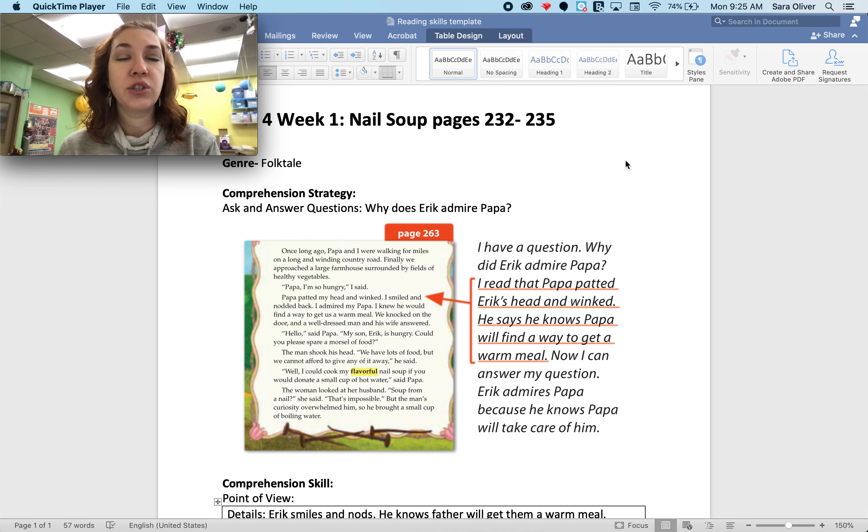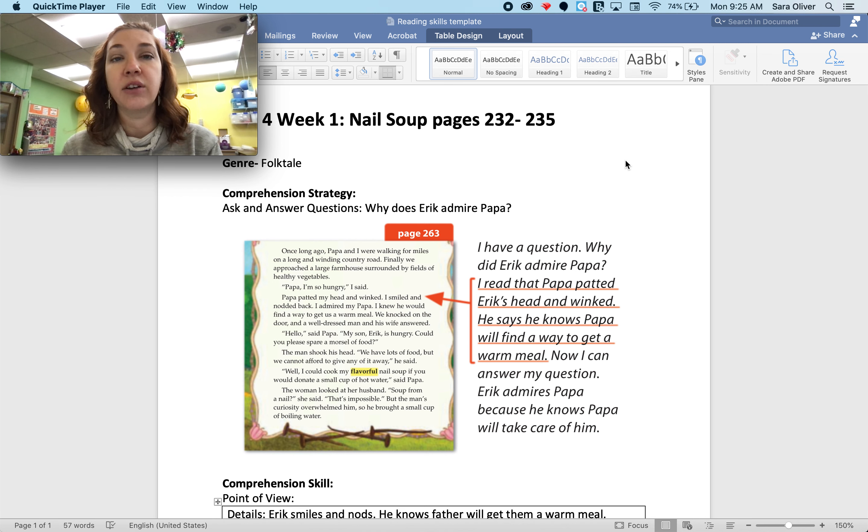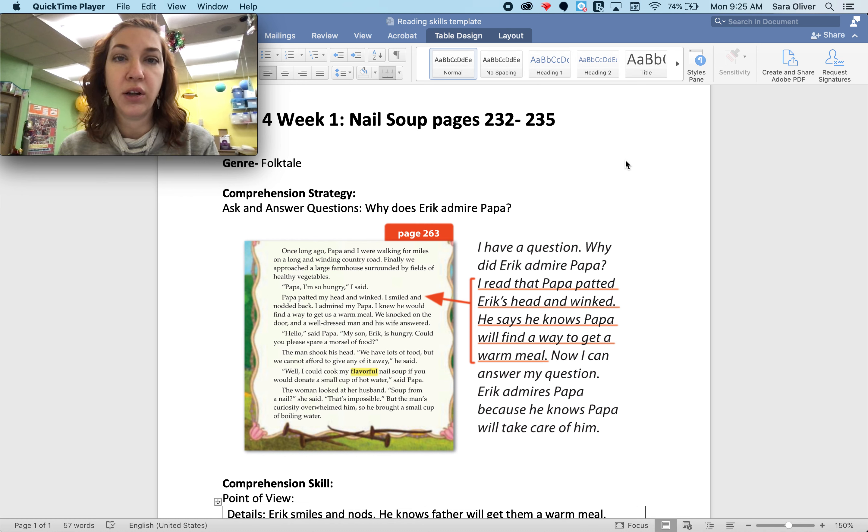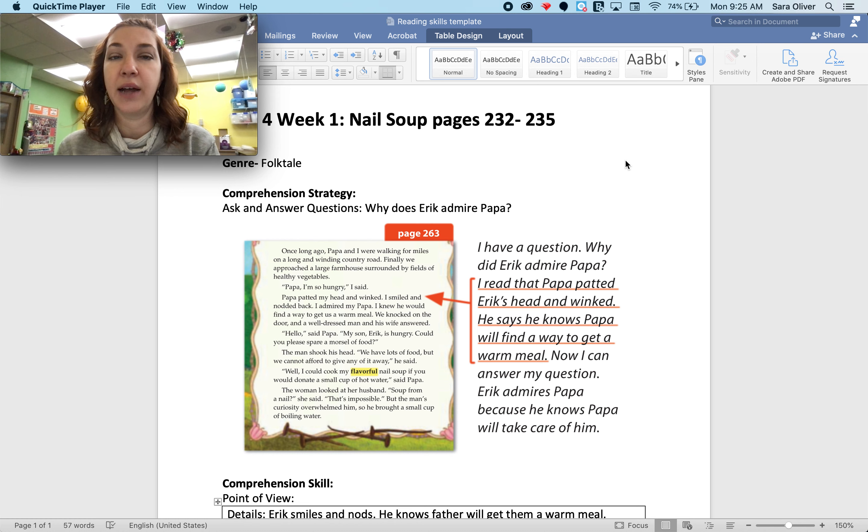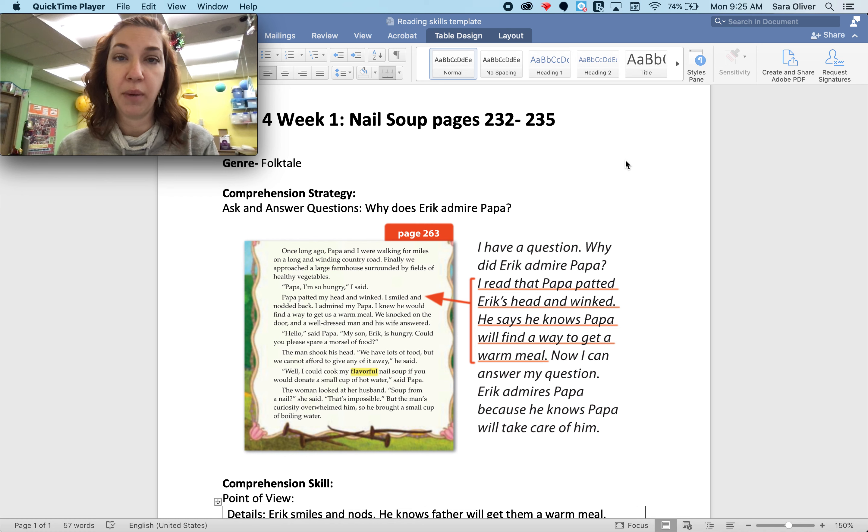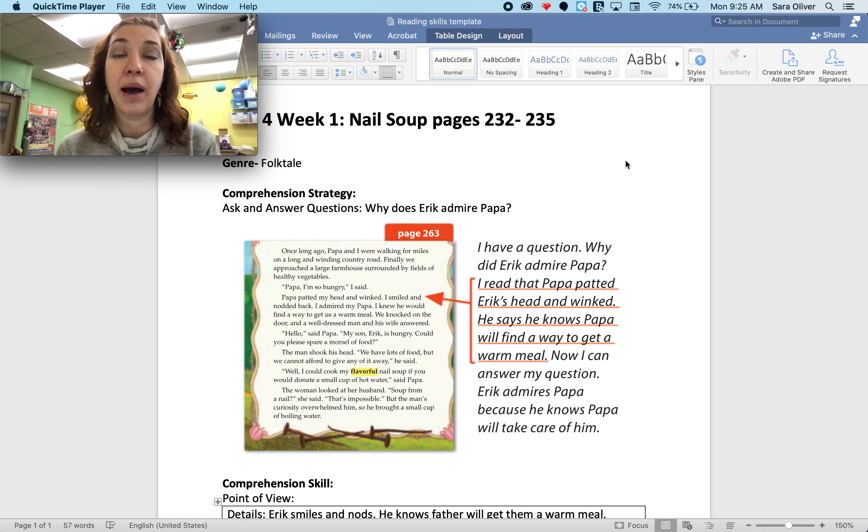So this shows me that Eric has trust for his father, that he knows that their situation is kind of difficult, but he also knows that his dad's always going to come through for him. So he knows his papa will take care of him no matter what. And he admires that about him. He respects it.